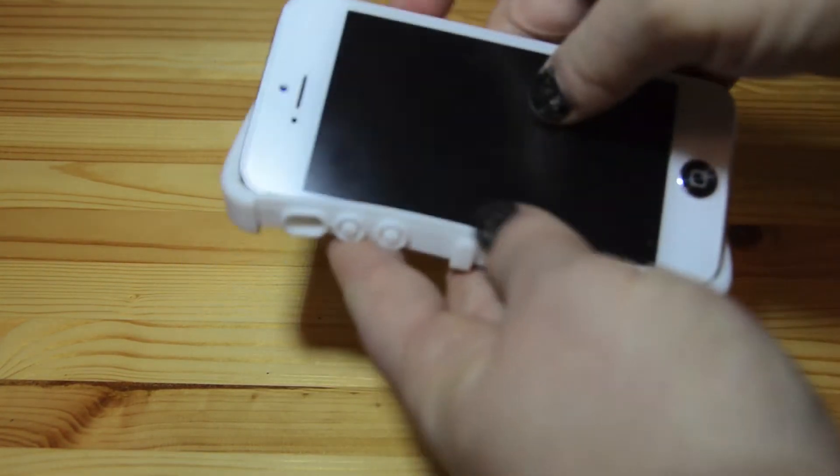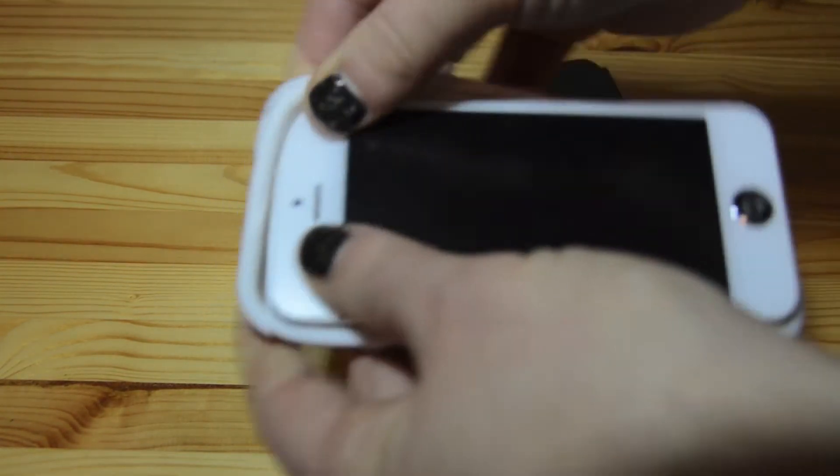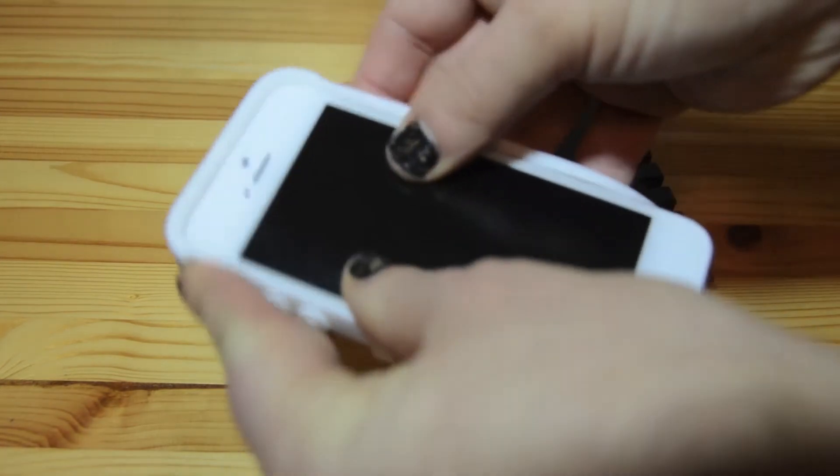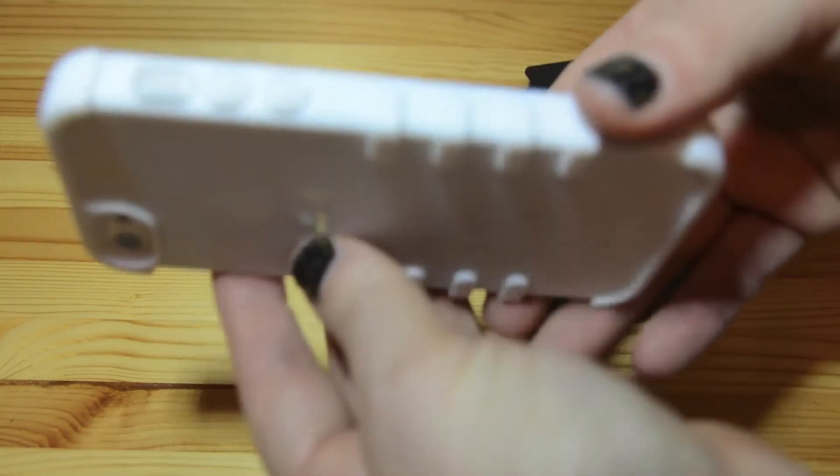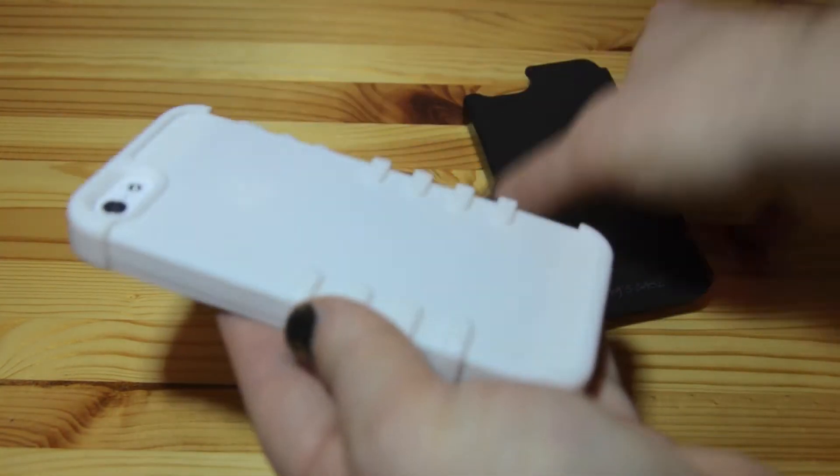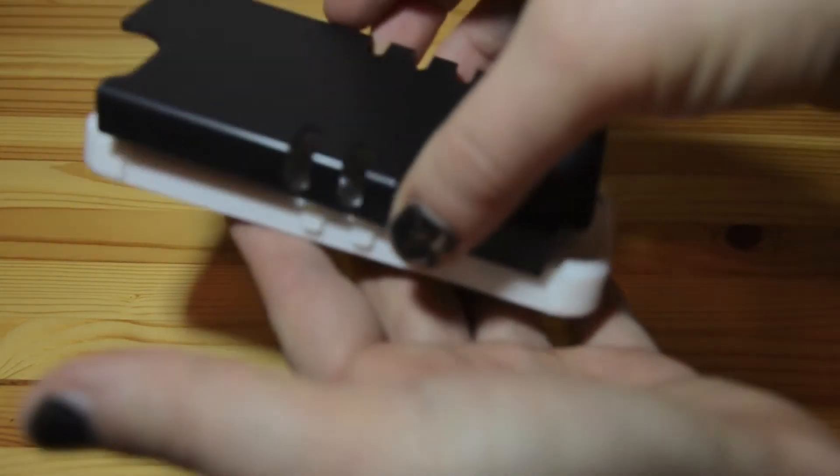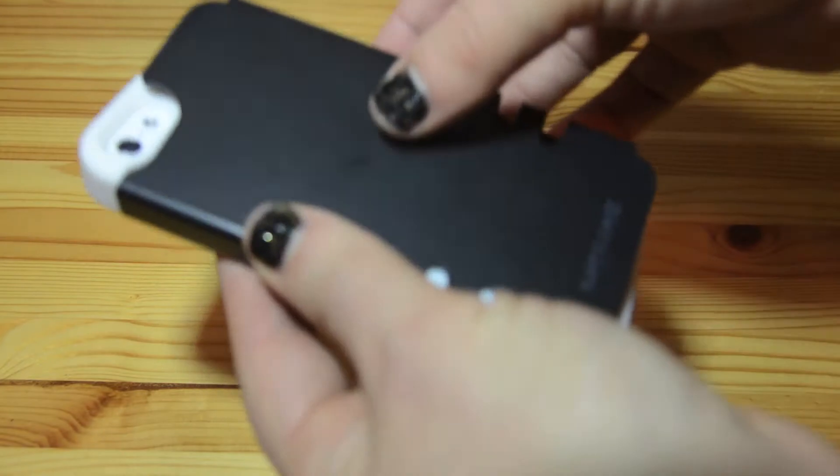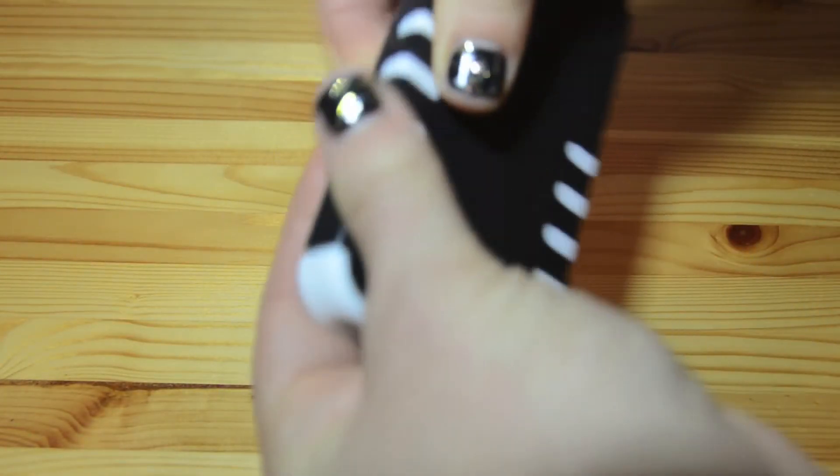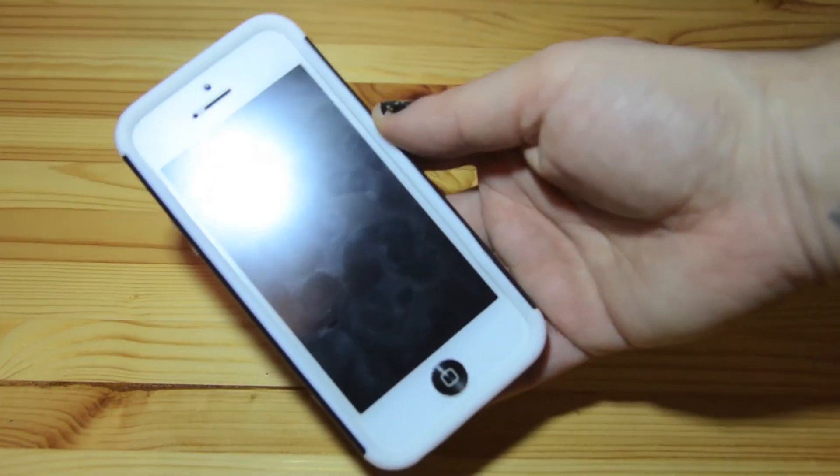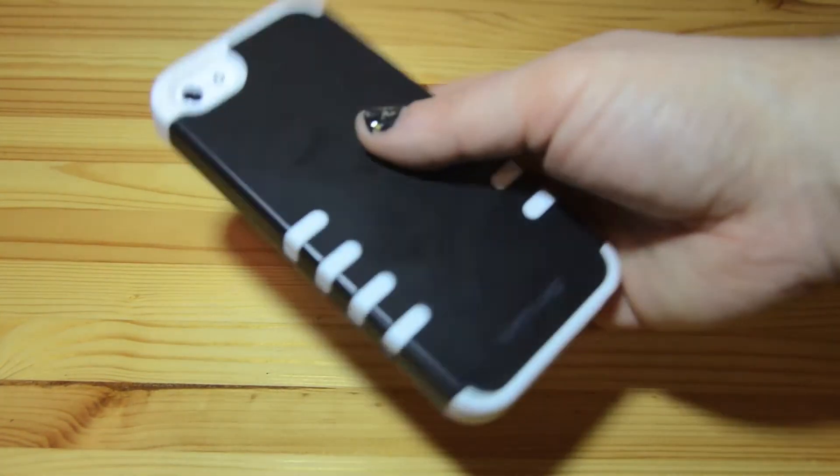So it's very easy to put on. You just start by putting on the silicone layer first and then you take the hard shell and it fits. Button side first is probably best. And then it fits around these grooves that hold it in place quite steady. And there it is on the phone.